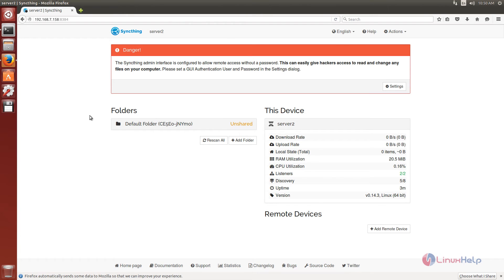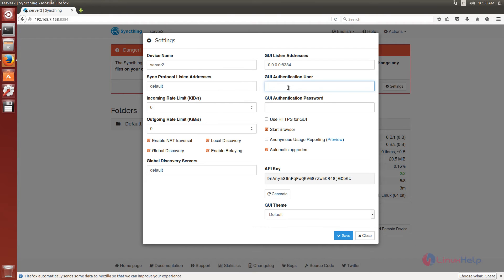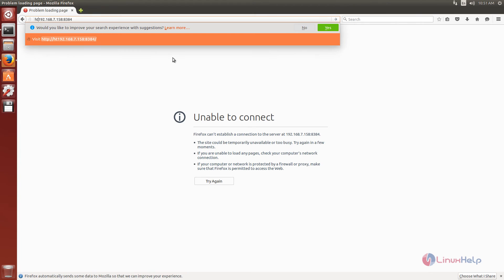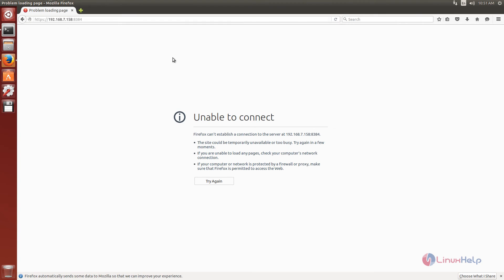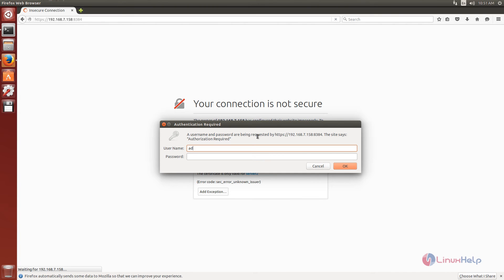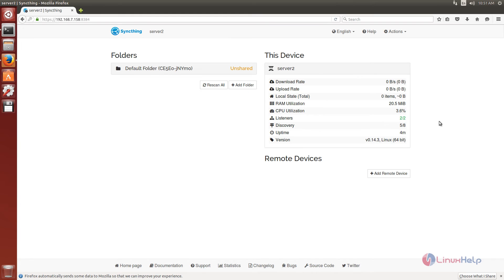Now we need to do the same thing on server 2. Go to settings, enter the GUI authentication username and password, and enable HTTPS. Save the settings and refresh the page. Use HTTPS, click advanced and add exception. Enter the username admin and the password, then click OK. Now we can see server2.linuxself.com. Now we can see how to connect the servers to each other.